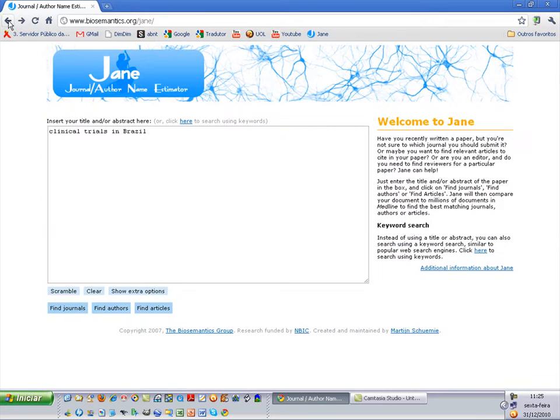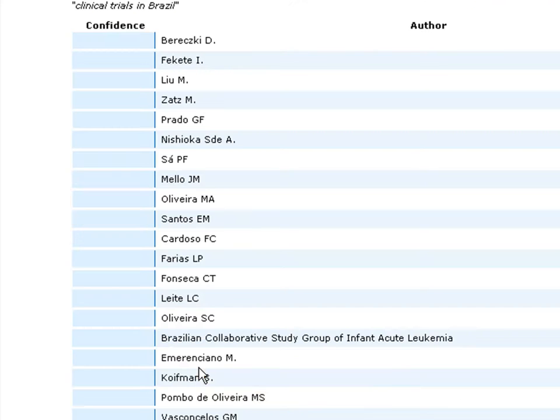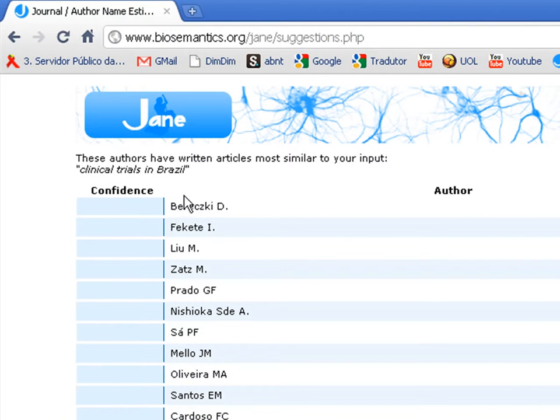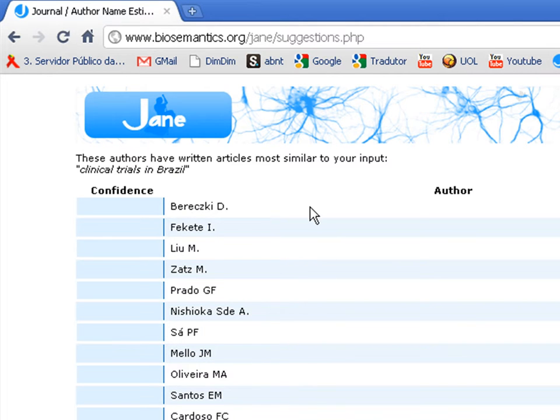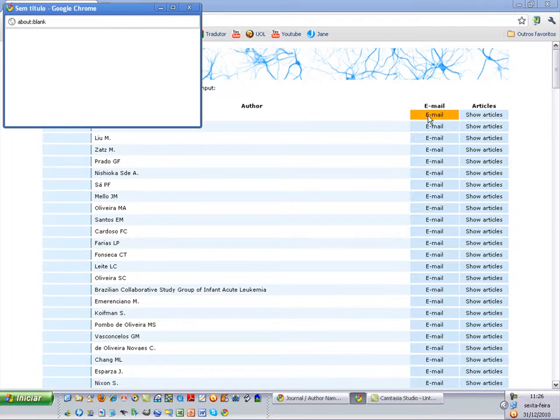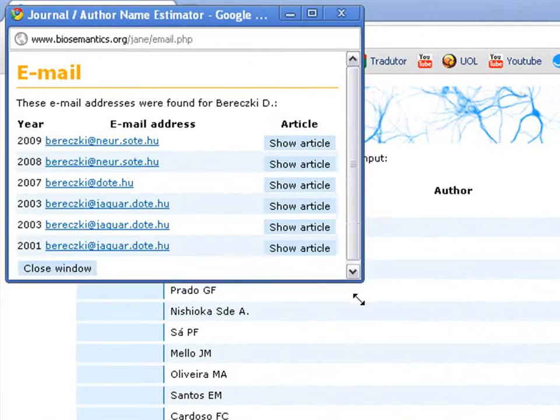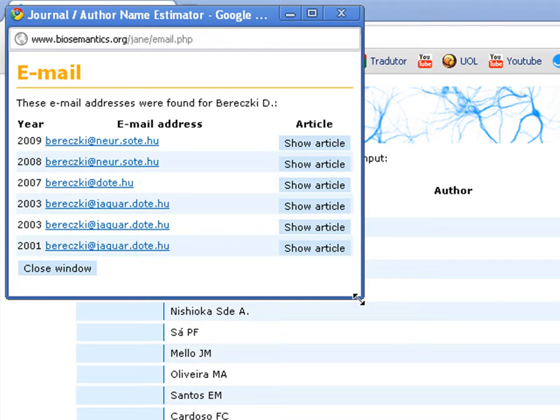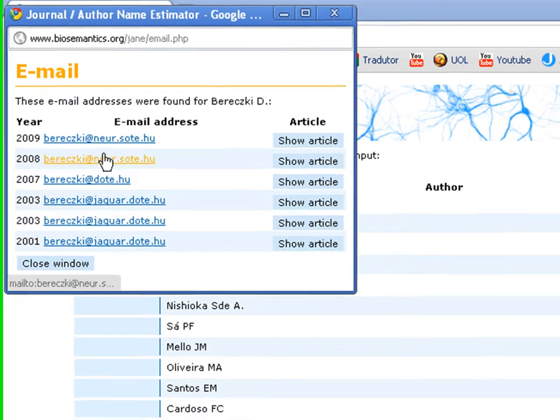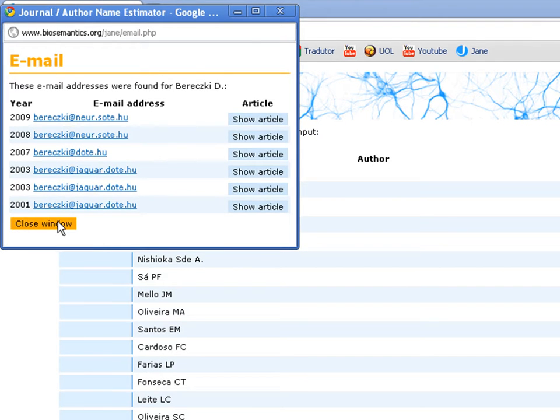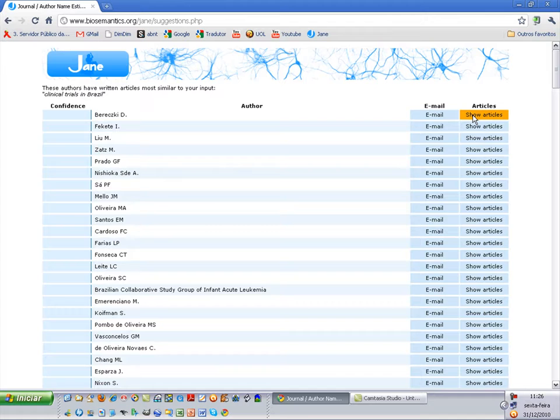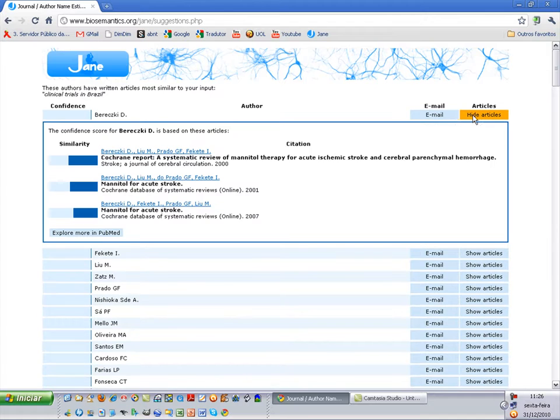Let's go back. The next option is to find authors. Click here. JANE will show us four columns. The confidence is the similarity. This is the name of the author. Here JANE finds some emails related with the publications of this author. Sometimes there are different emails. And here you have the articles of this author that JANE found.